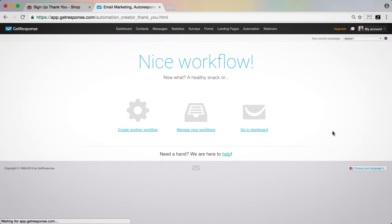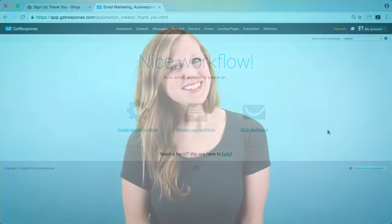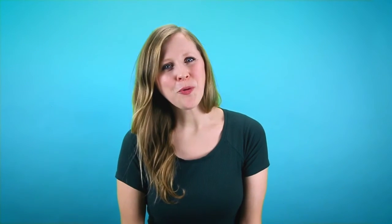So now, as soon as anyone signs up from the website, they will be properly welcomed and nurtured. Just like that, we're working to nurture and convert our website visitors automatically. Why not take just a couple of moments to set up a similar automation workflow yourself with GetResponse marketing automation?